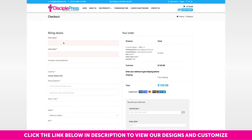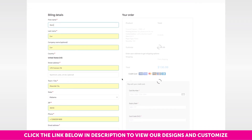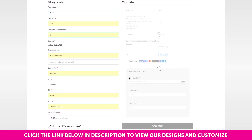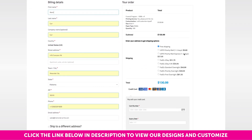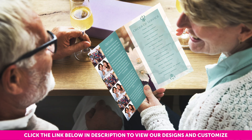Once you have saved the design and added to your cart, you will go through the checkout process. To get your shipping options, enter your shipping address first, then your options will populate. Depending on the shipping speed you select, your prints will arrive in 1 to 3 business days. The prints will be folded and ready to be handed out.